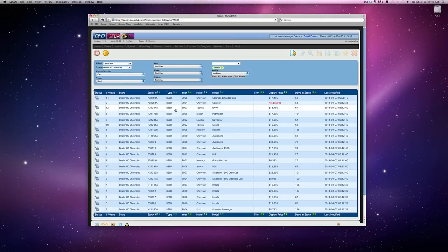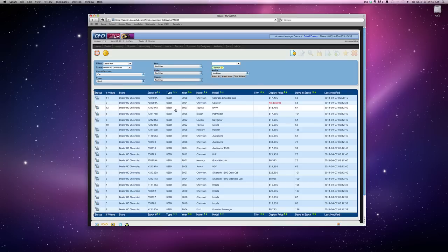Hi, this is Bruce Etzkorn here, and I wanted to take a moment to walk you through a feature that's not new to the DealerHD Admin, but it is underused. And that's the creation of Animoto videos using your inventory. The process couldn't be simpler, and I just want to walk you through this really quickly here.